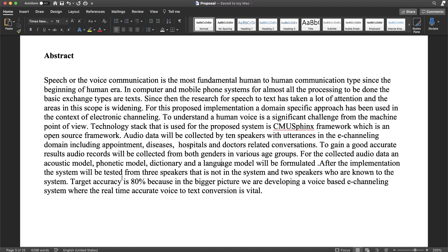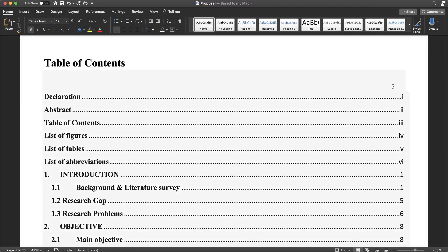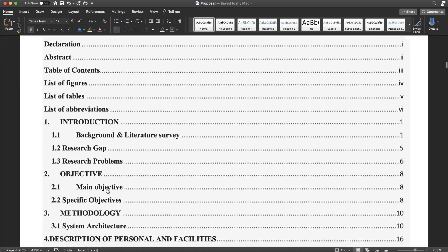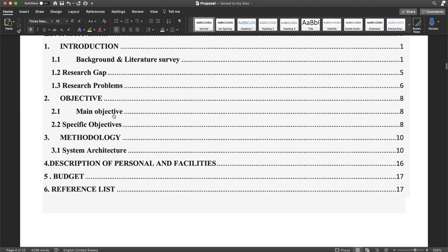In this case, there are three speakers in the system. We have to collect the abstract. We have to collect the table of contents. We have to use the introduction. The report includes the abstract, table of contents, list of figures, list of tables, list of abbreviations, introduction, literature, main objective, and specific objective.